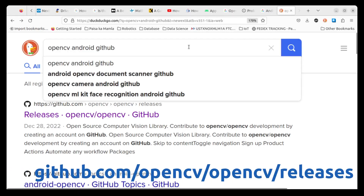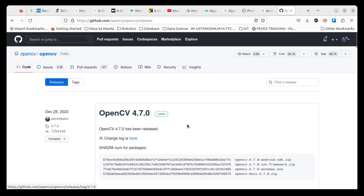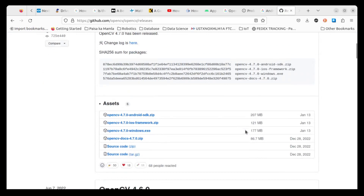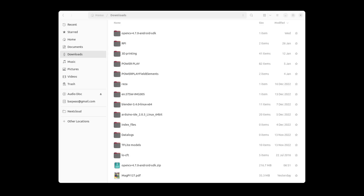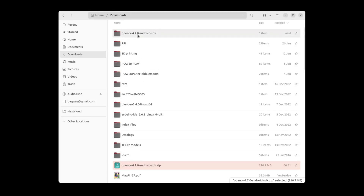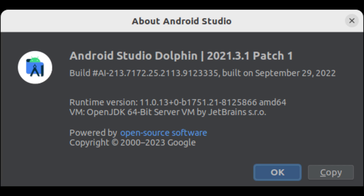To download the OpenCV SDK for Android, navigate to github.com/opencv/opencv/releases. You will see the latest version listed. Drill down and you'll see the Android SDK zip archive. Click on it — it's 207 megabytes and it'll be downloaded to your folder on your desktop. Once that's complete, extract it to a folder, preferably named OpenCV. Open that folder and look for the SDK subfolder, and make a note of the location. It is very important to have a full reference to this location for when you launch Android Studio.